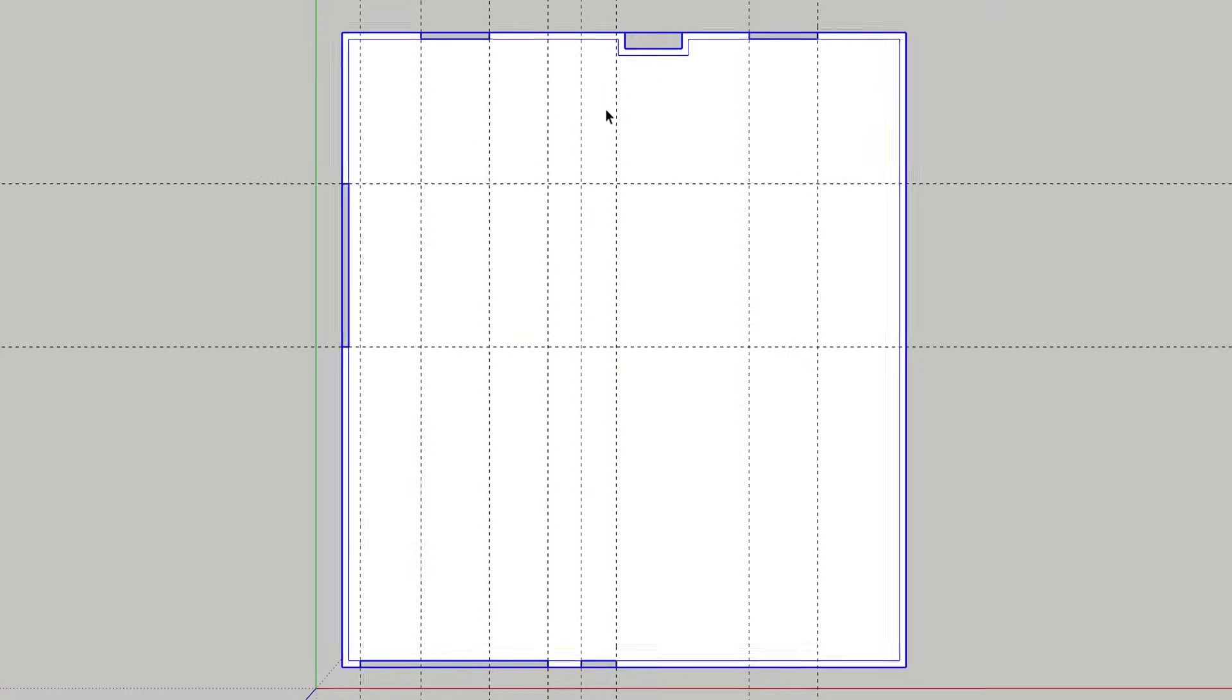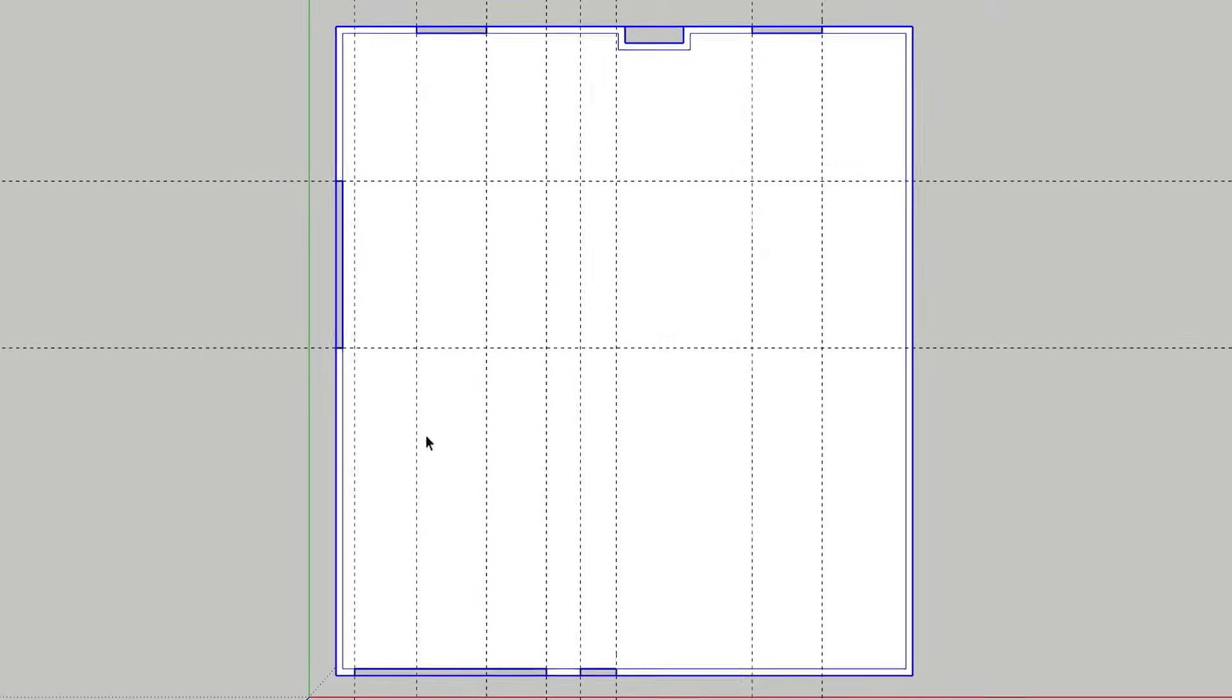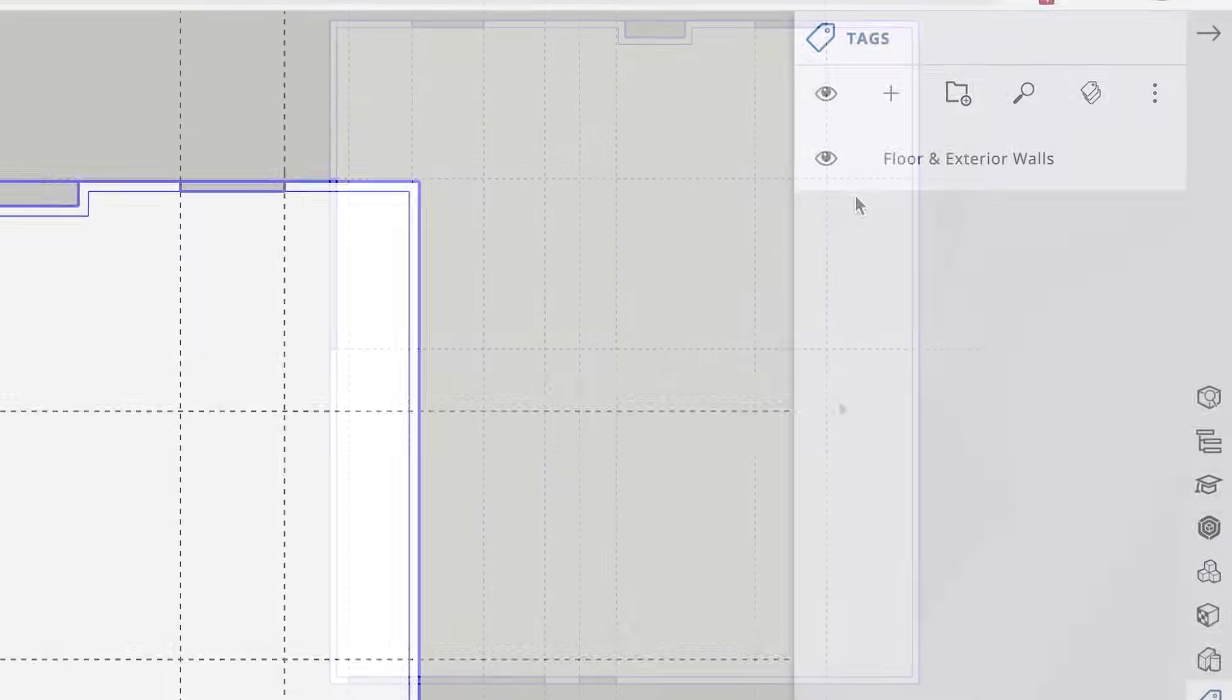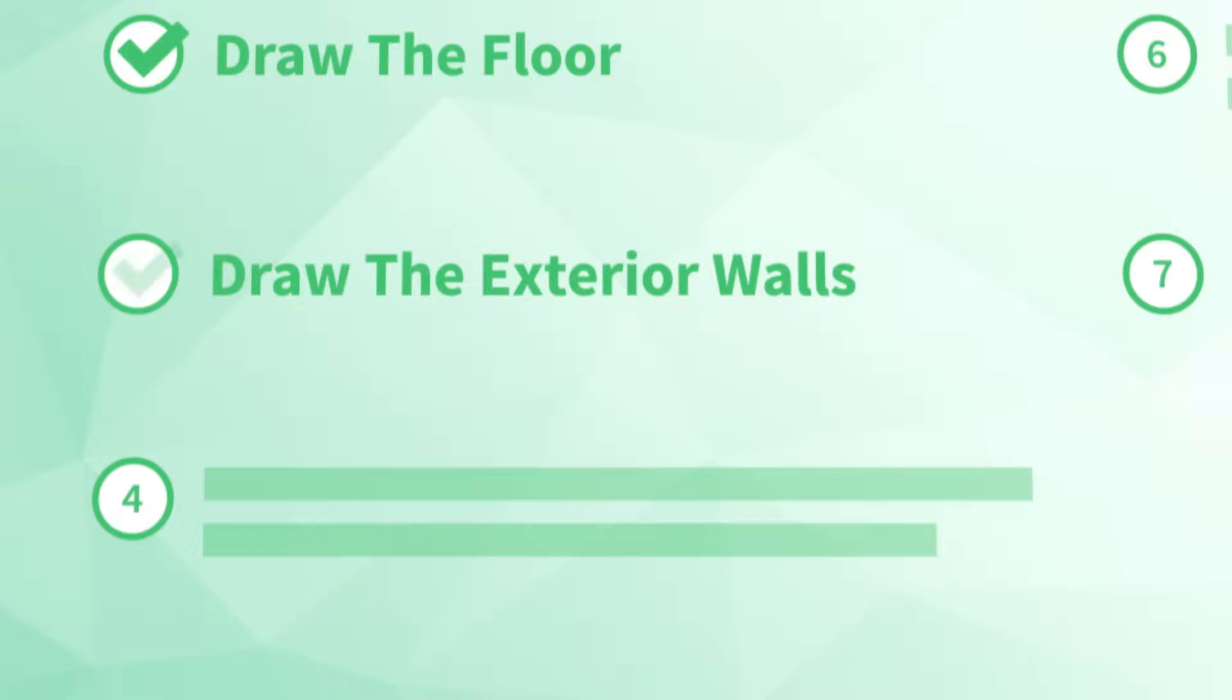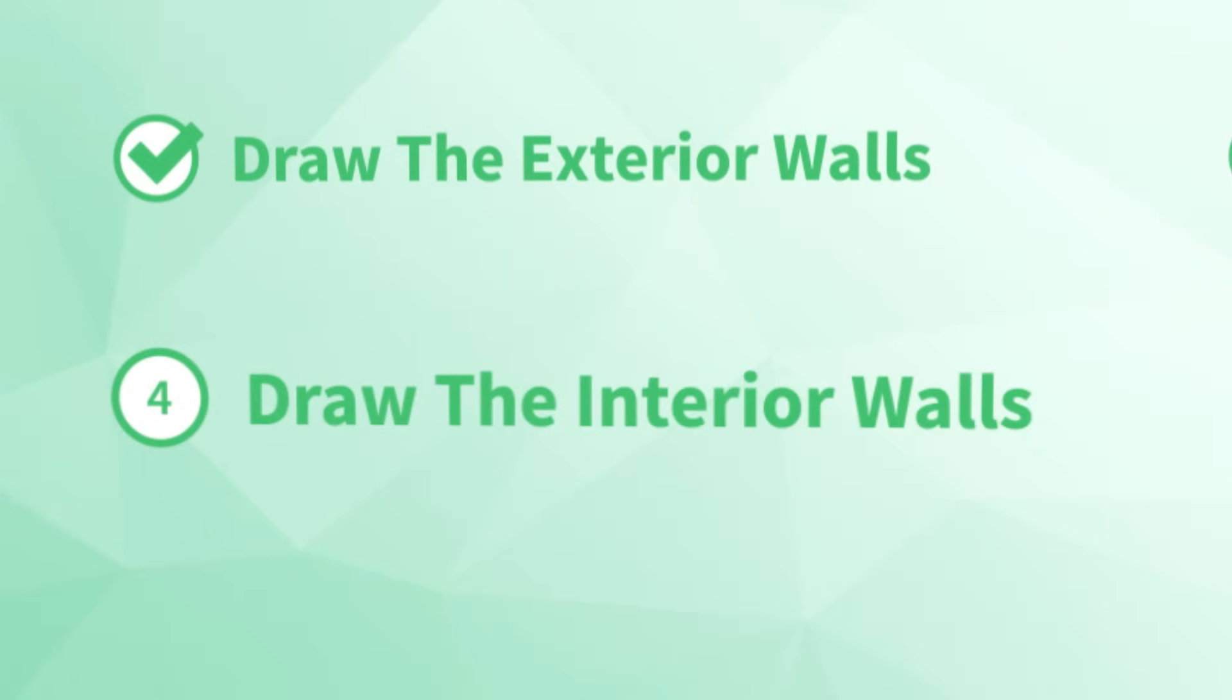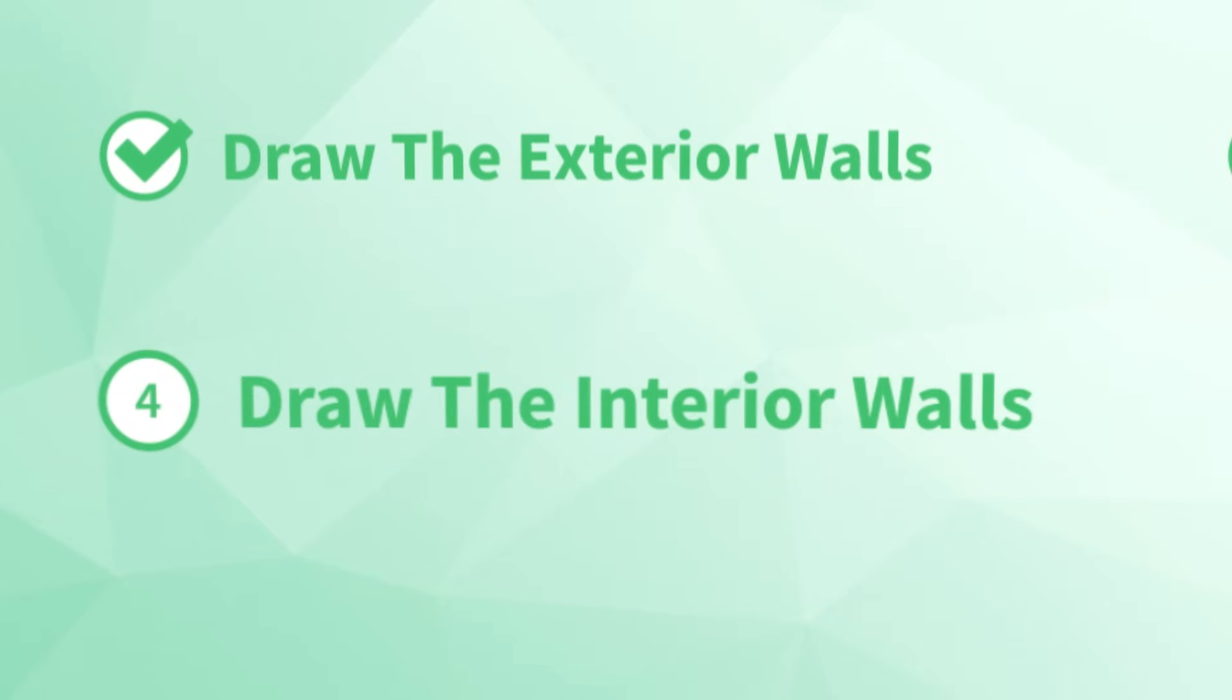Okay, we've got our floor and exterior walls grouped and we've assigned a tag. Now we're ready for the next step. Number four, draw the interior walls.